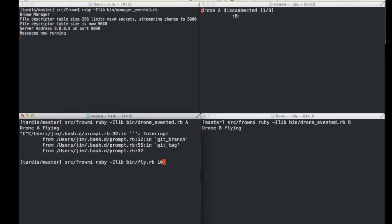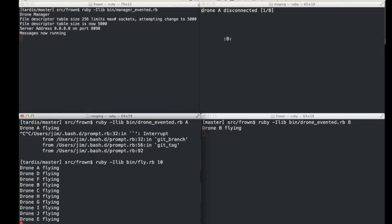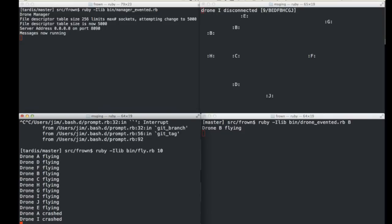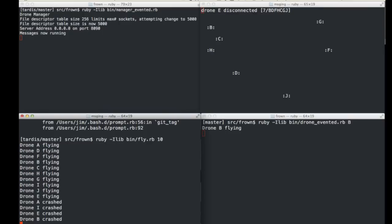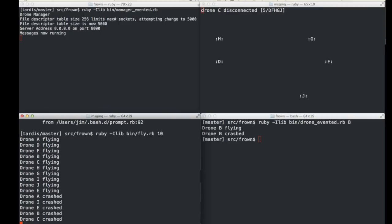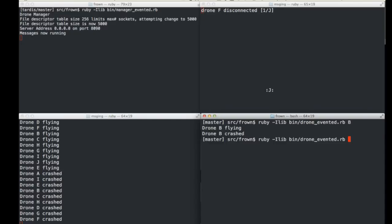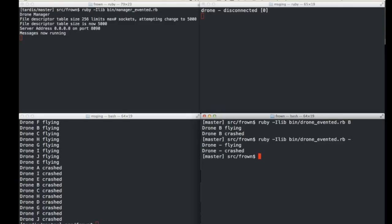Let's add more drones. I have a 'flyfly' program that takes a number of drones and starts sub-processes. Starting ten drones at once — boom! You can see A crashed, E crashed, B crashed into each other. 'There can be only one.' When a drone crashes it dies. Let's start one up with a dash command so we can see it — J is the only one left and there's the dash running.